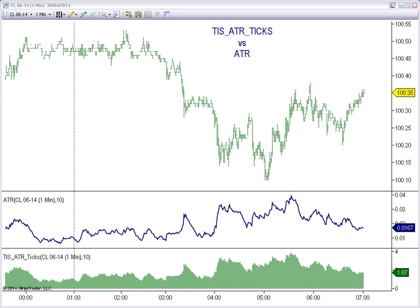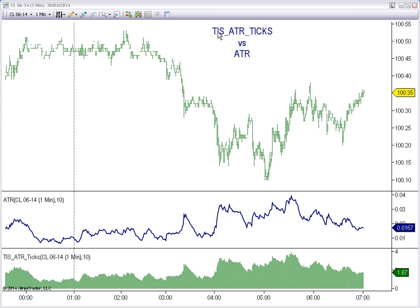Hello everyone. Today we are going to see an example of the differences between the classic indicator ATR and the customized version of the indicator, the TIS ATR TICKS.